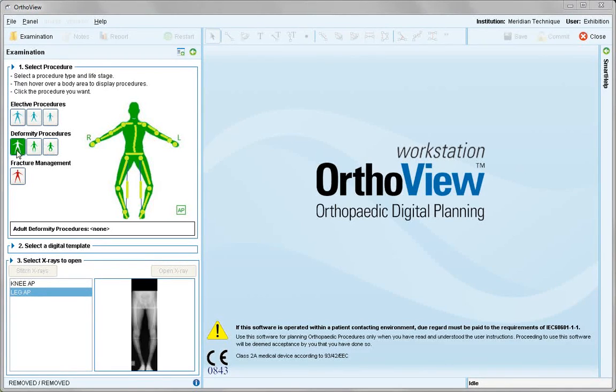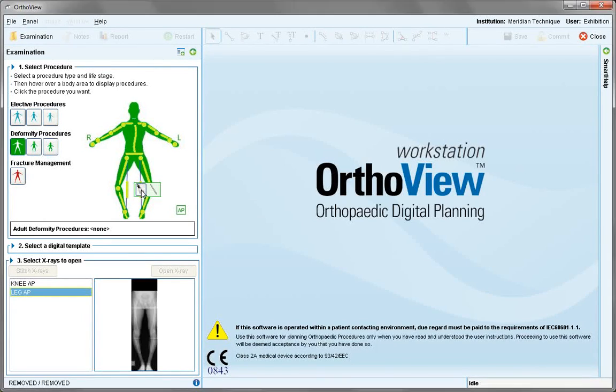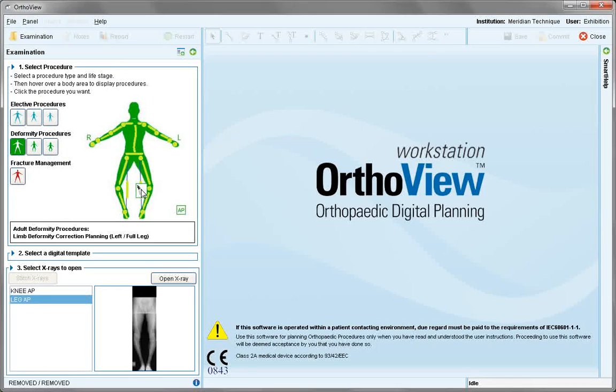We begin with the limb deformity module, adult in this case, and choose from the long leg icon, planning.